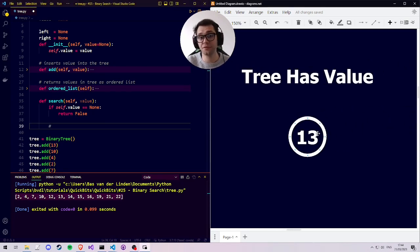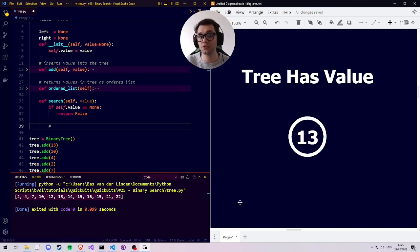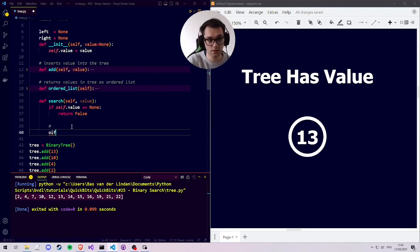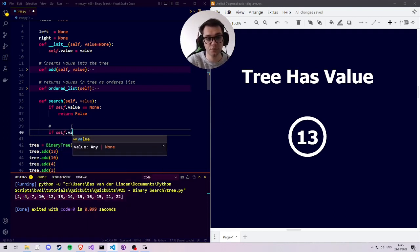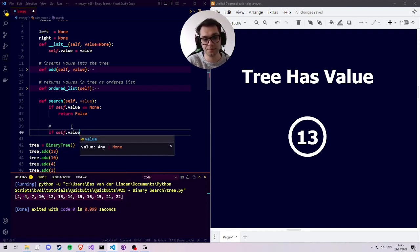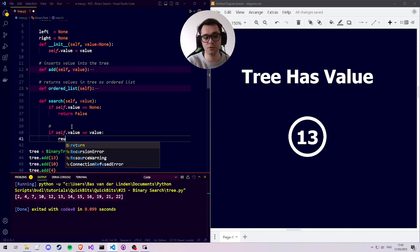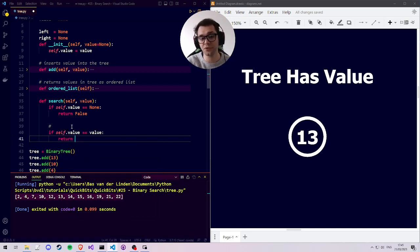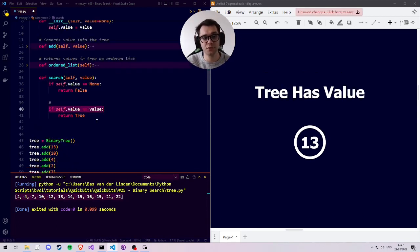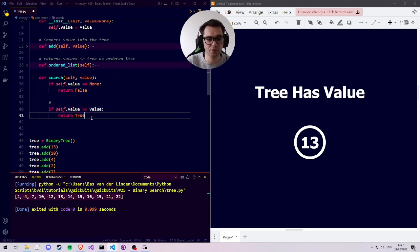The second option is that the tree does have a value — for example, 13. Since the tree is not empty, we must check whether the value of the tree equals the value we are looking for, and if it is we can return true. So if the value the tree is carrying is equal to the value we are looking for, then we return true since we found our value.